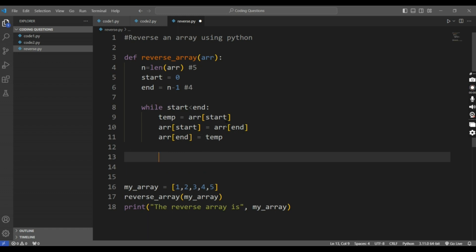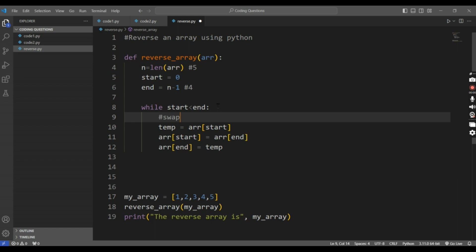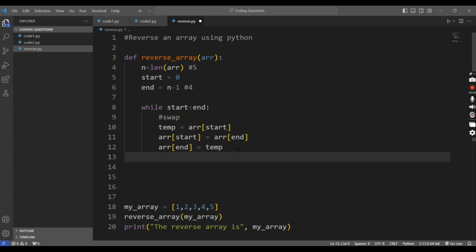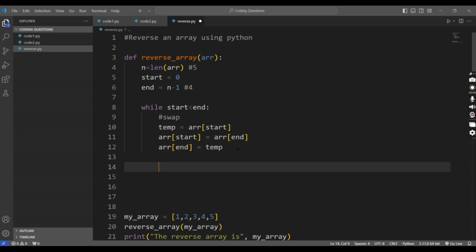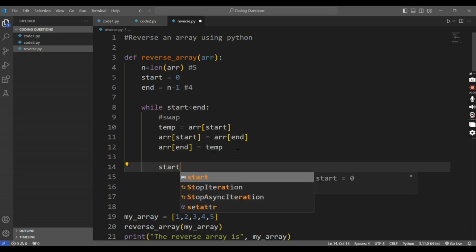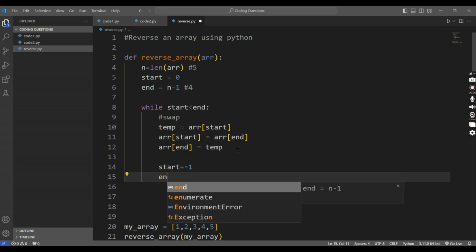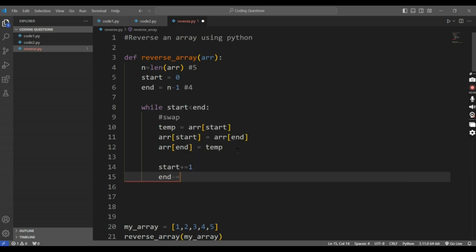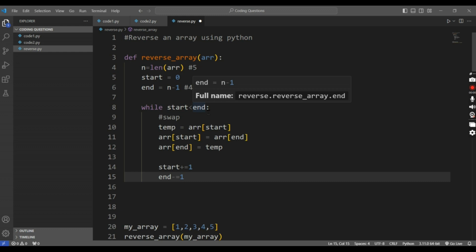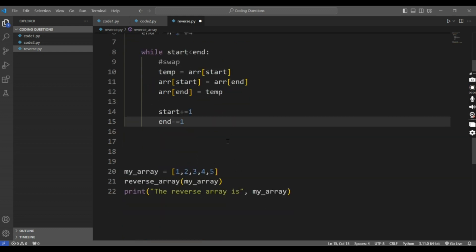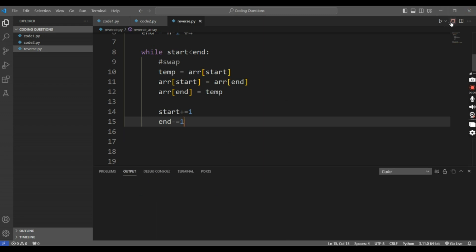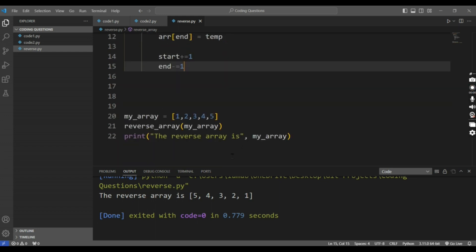After swapping — this is nothing but a swap function. After swapping, we increment the value of start and decrement the value of end. Start plus equals 1, and end minus equals 1. It runs until start is less than end. If I run this code, you can see the reverse array is 5, 4, 3, 2, 1.